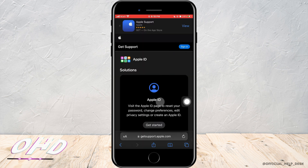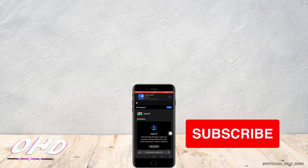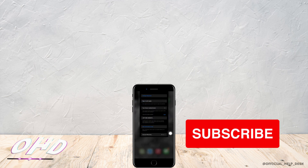And that is how you can fix your account being disabled in App Store or iTunes. I really hope this video helped you out. Thank you so much for watching till the end.